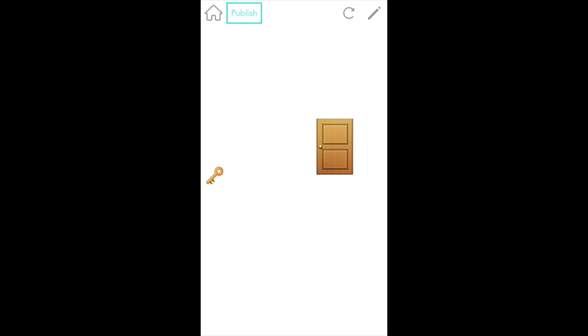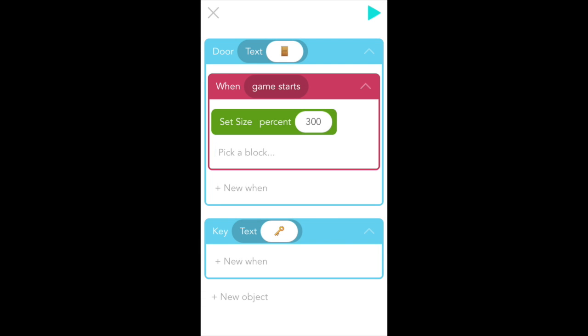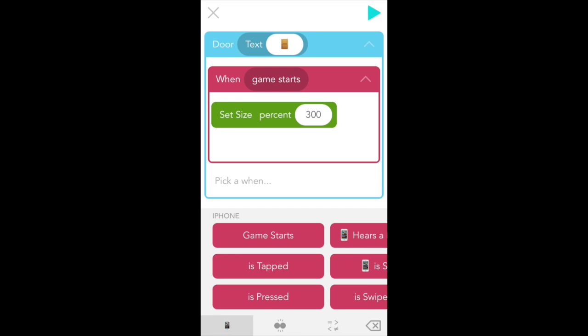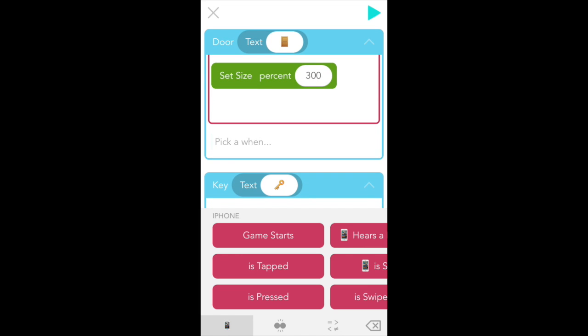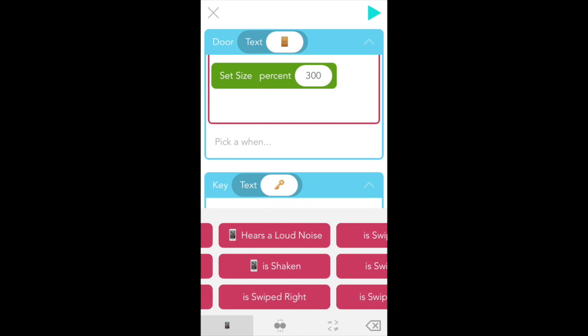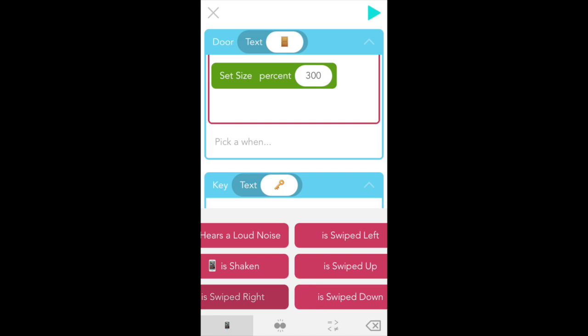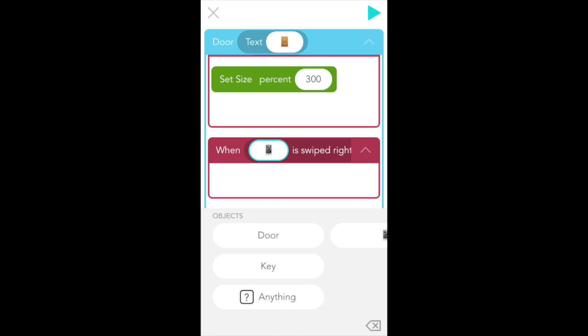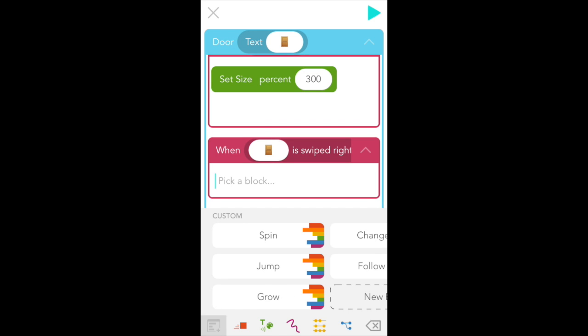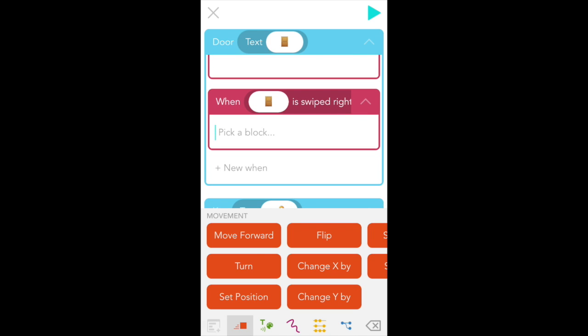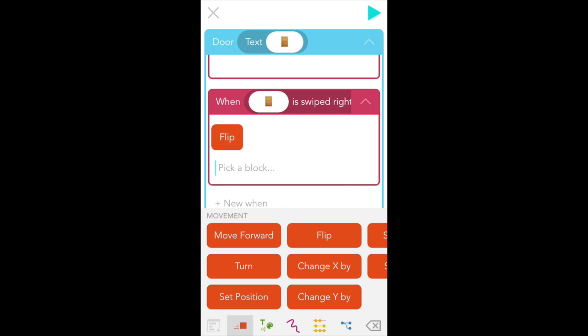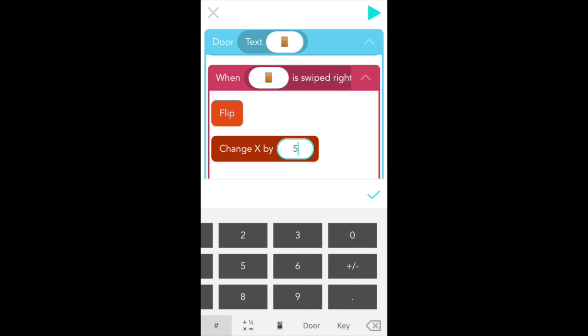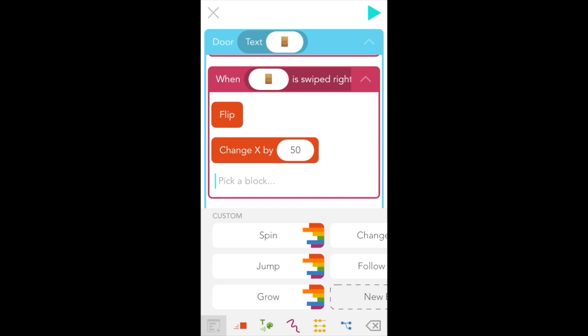Now what we want is for the door to animate opening when we swipe it. So let's add code to the door by tapping the gray pen at the top right of the screen. Then under your first magenta Wens block, tap plus new Wens and scroll to find is swiped right in the Wens menu. There it is. And select that. And see how there's a white bubble between when it is swiped right? Tap that and select door from your objects. Cool. So now when door is swiped right, it should flip. So go to the red movement tab on the bottom left and pick flip. Then we want door to move to the right. And left and right movement is the x-axis. So select change x by also in the movement tab. And here type in 50. Cool. And let's test it. So if we swipe right, door opens.